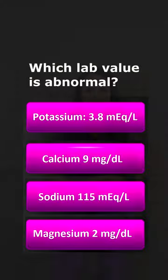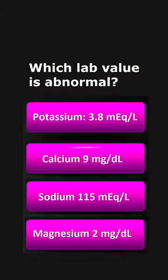You're assessing your patient's morning lab work. Which lab value is abnormal and requires attention? Is it a potassium of 3.8, a calcium of 9, a sodium of 115, or a magnesium of 2?